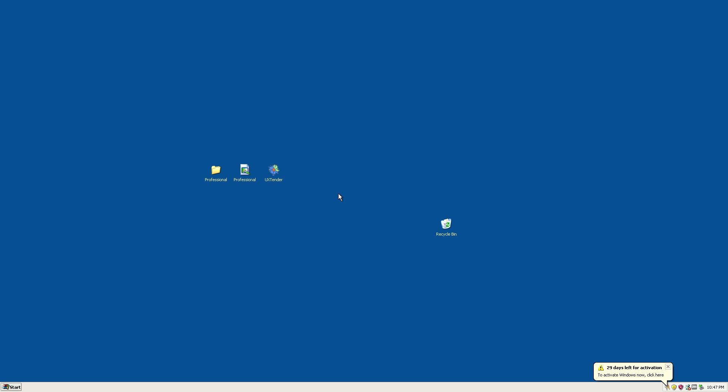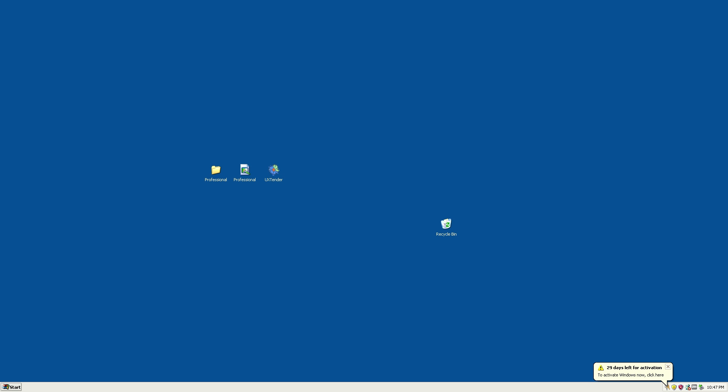Since you've patched your system using the UX theme patcher, you can download any other theme for Windows XP and install it using the same method I showed you. That wraps it up for this video. Thank you so much for watching, and I'll see you in the next video.